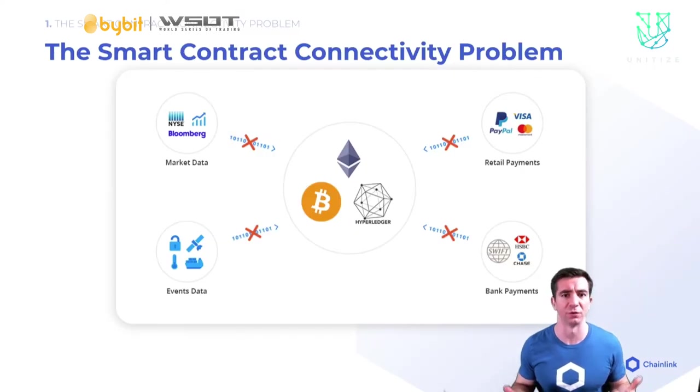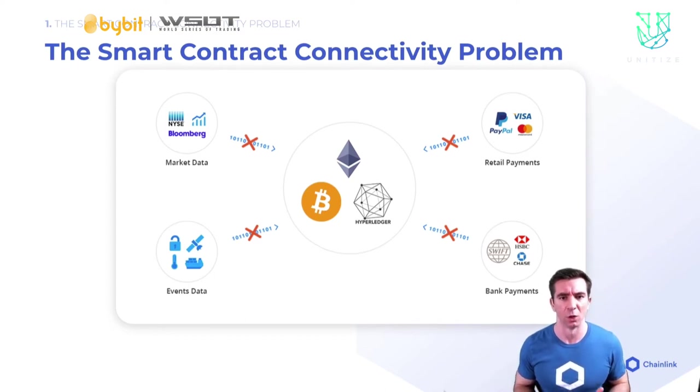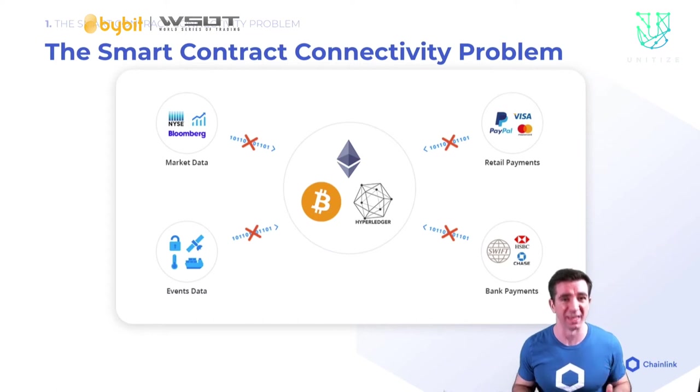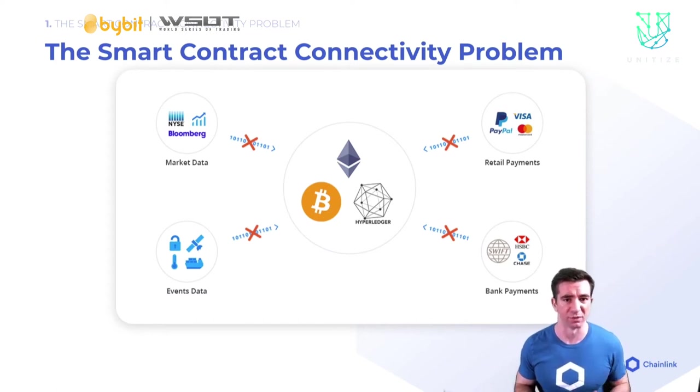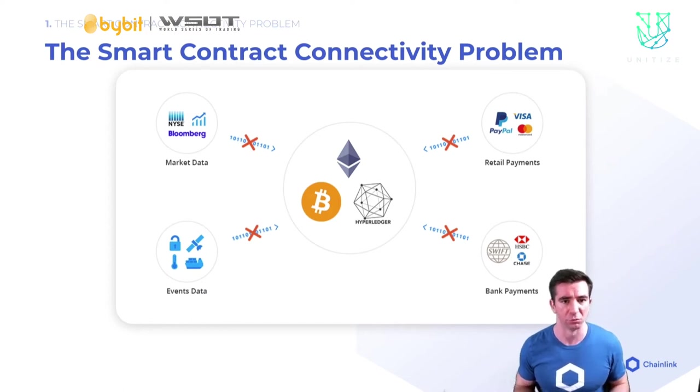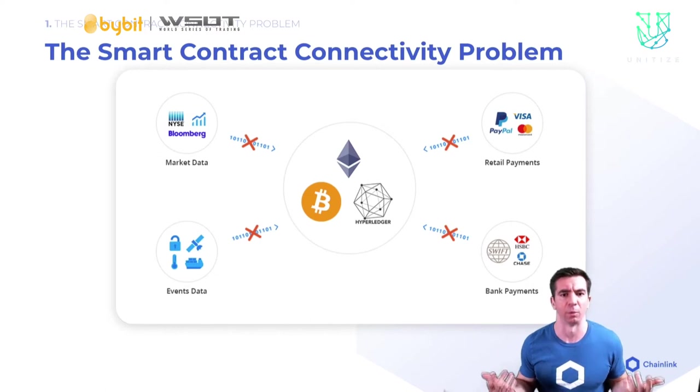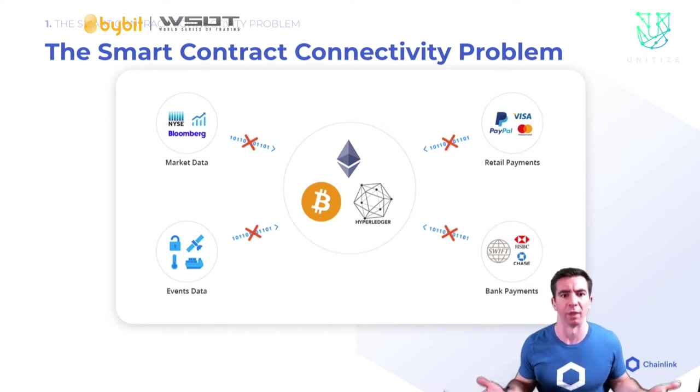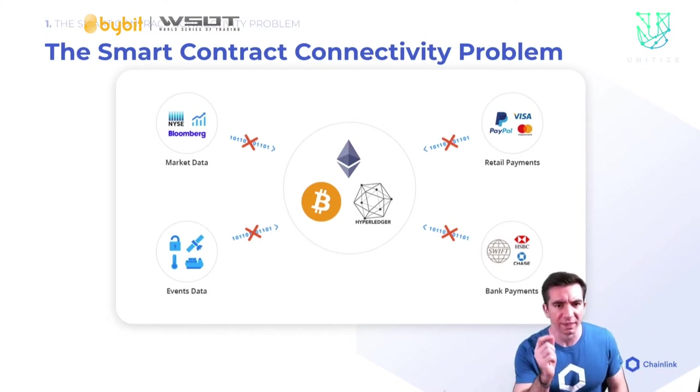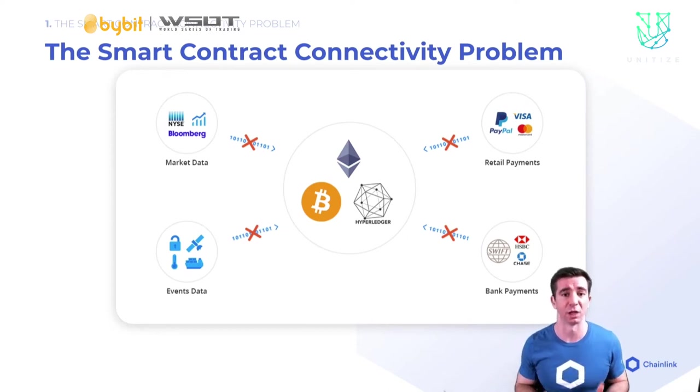In order to understand Chainlink, we must first understand that smart contracts are not able to regularly connect to external data or any off-chain resource on their own. This is a big limiting factor for smart contract adoption because it means the only thing that we can currently do in a smart contract is token transfers. And the simple answer is that the blockchain is deterministic.